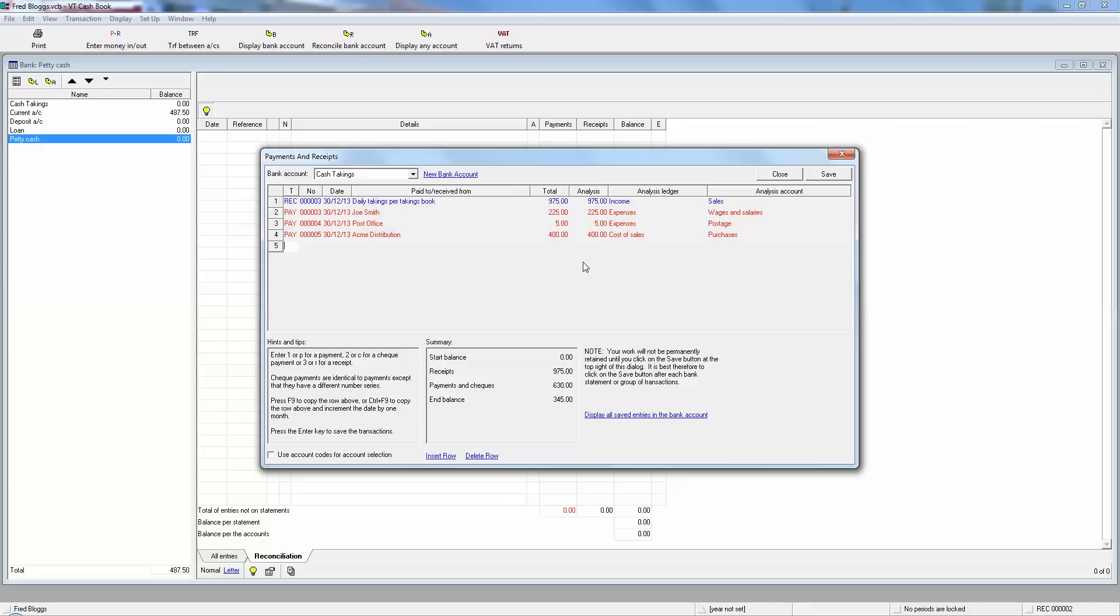So now after those three payments, the end balance is showing £345, and that is remarkably lucky because he's just added up his money in his little bag and he does have £345 in there. So we know that the bookkeeping is right because the figure it says here is the same as the figure that he's actually got in his hand.